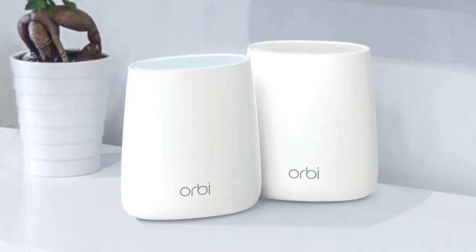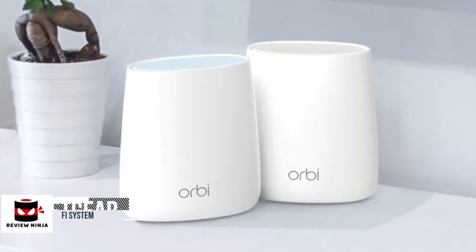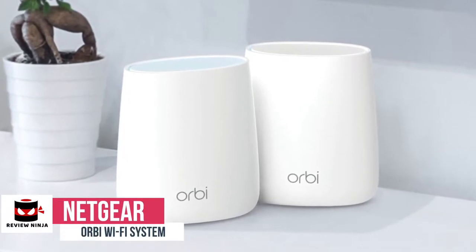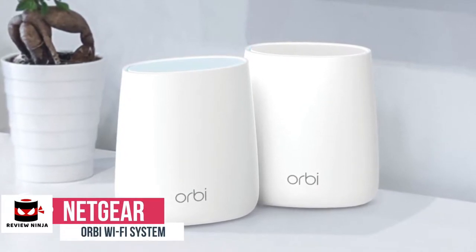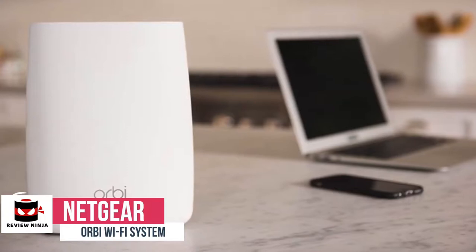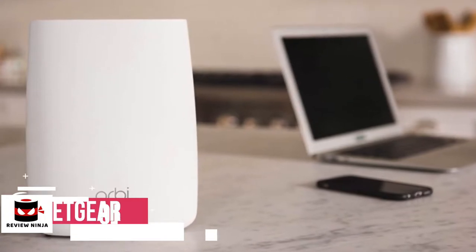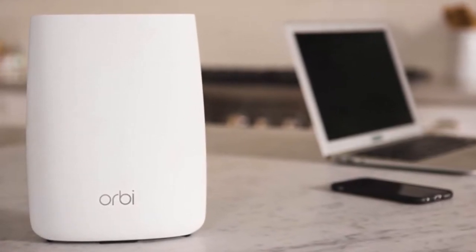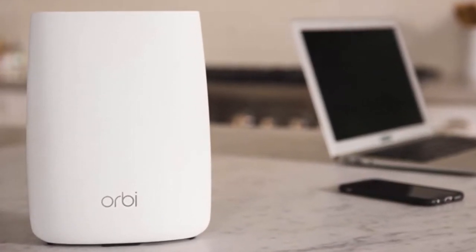At number 4 is the Netgear Orbi Wi-Fi System. Sometimes, no amount of prime router placement can get you decent Wi-Fi coverage throughout your house. Netgear isn't the first to try and solve this problem, but its new Orbi Wi-Fi system tackles it pretty handily.